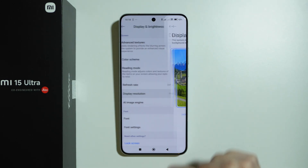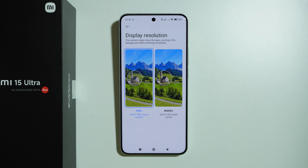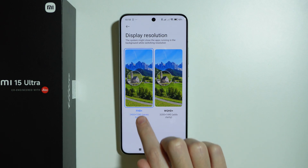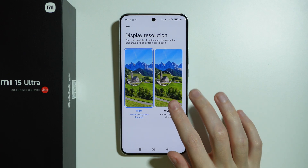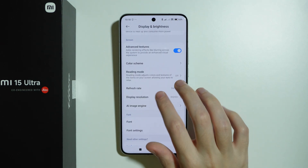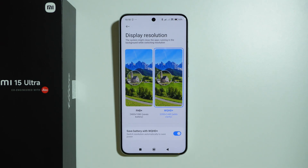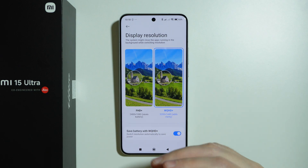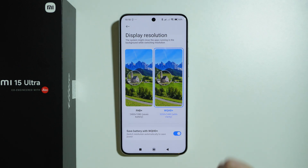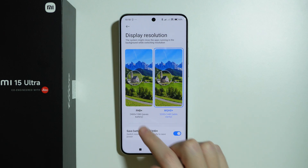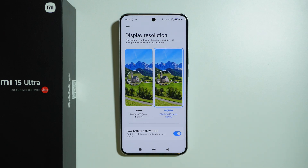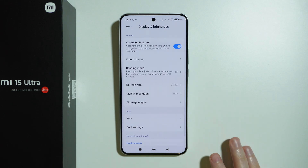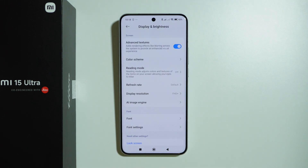Then we have Display Resolution, where we can switch between Full HD Plus and WQHD Plus to increase the screen resolution. Going back with WQHD Plus enabled, there is also an option to save battery by allowing the phone to automatically switch the resolution back to FHD Plus when needed. Of course, we can turn that off if we want to.